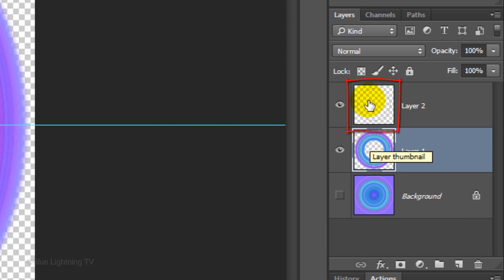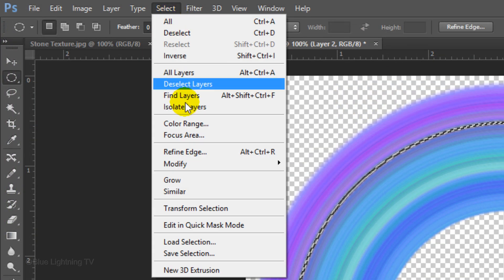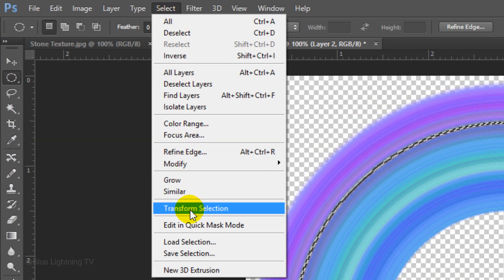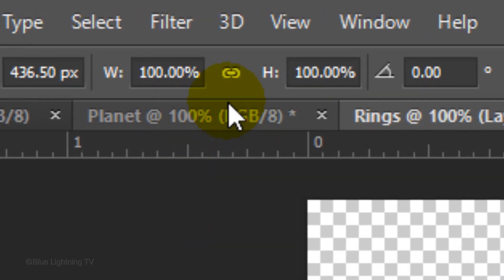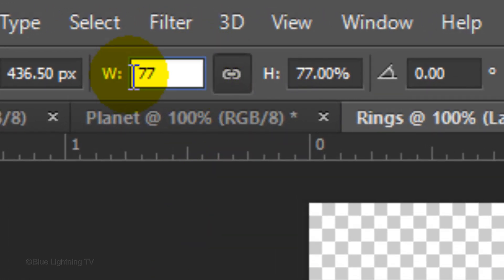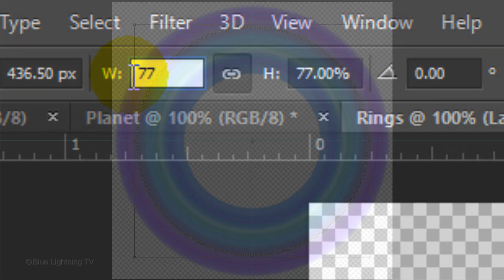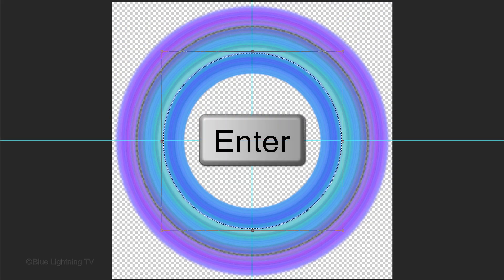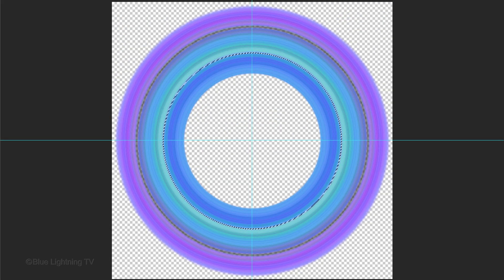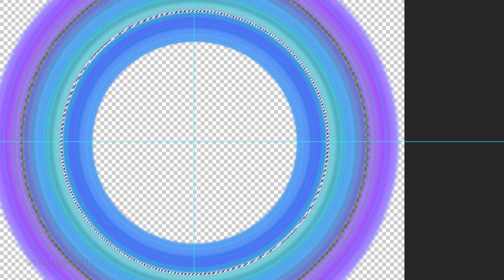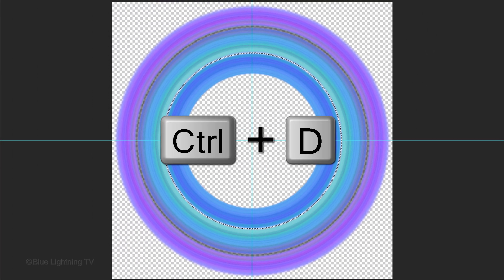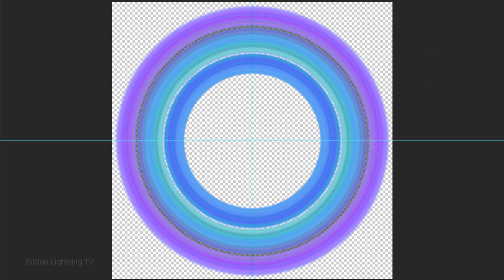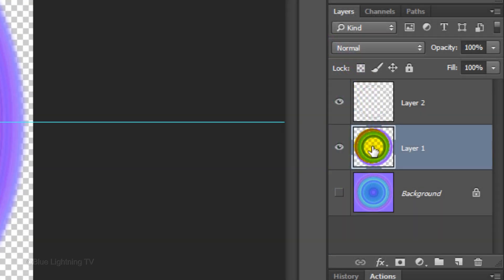Make the thin ring active and transform the selection. Click the chain link, type in 77% and accept it. Make the middle layer active and press Delete. To deselect it, press Ctrl or Cmd D. We don't need the thin ring shape anymore, so let's trash it.